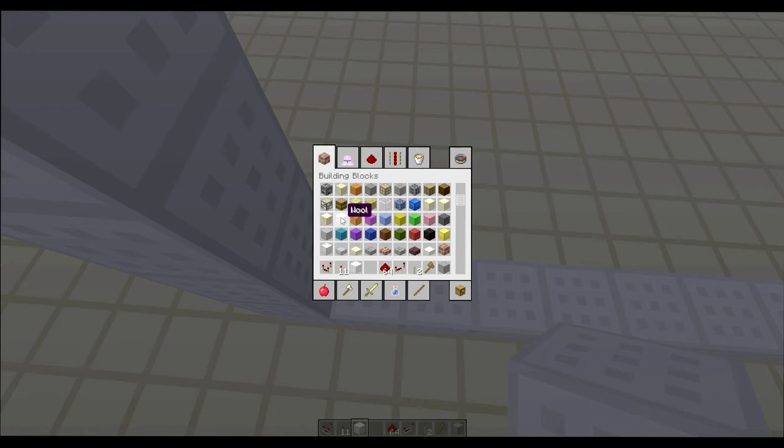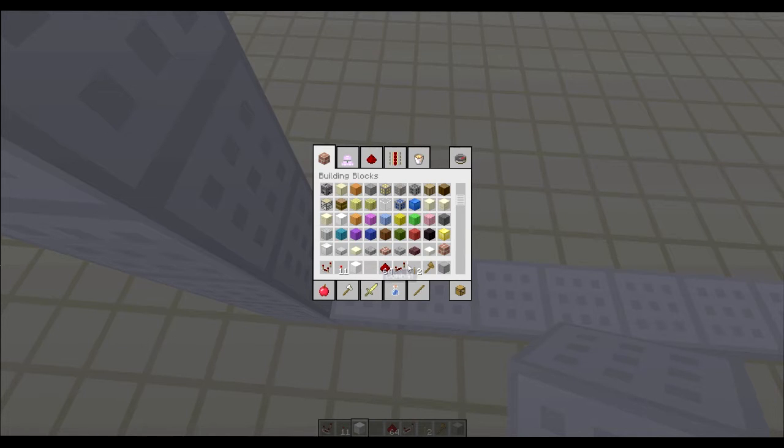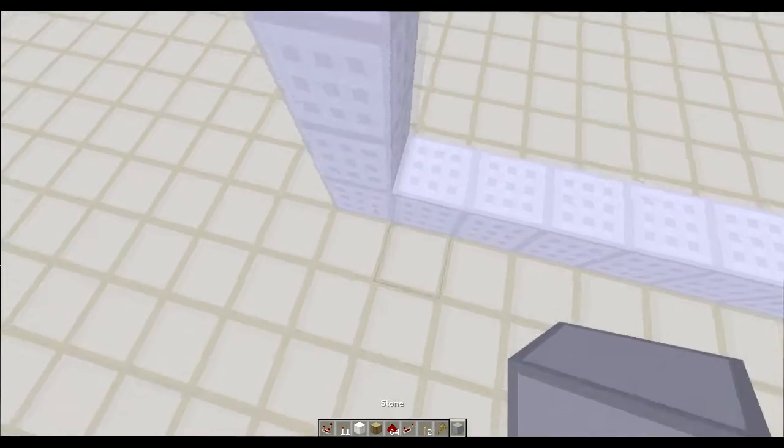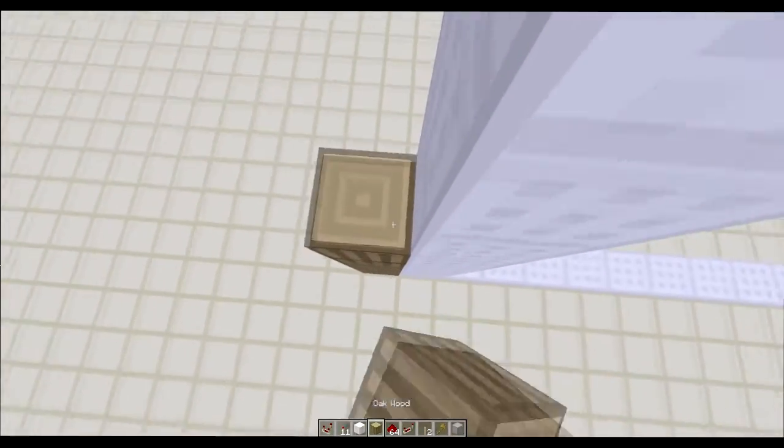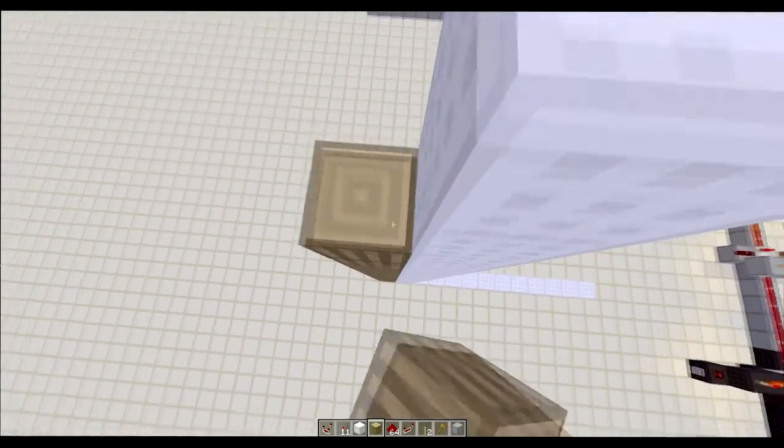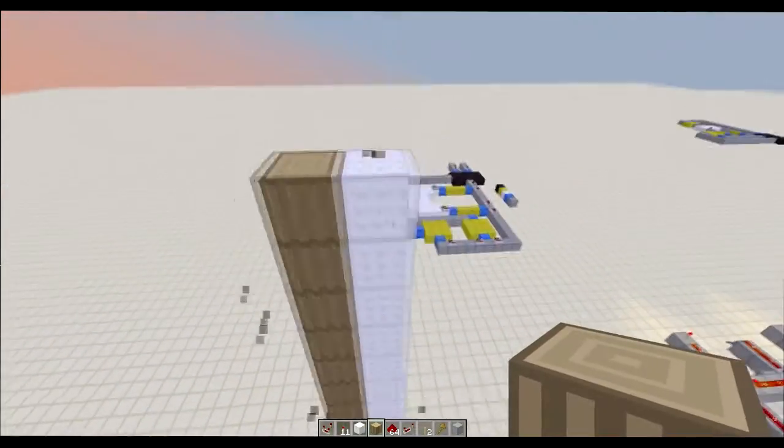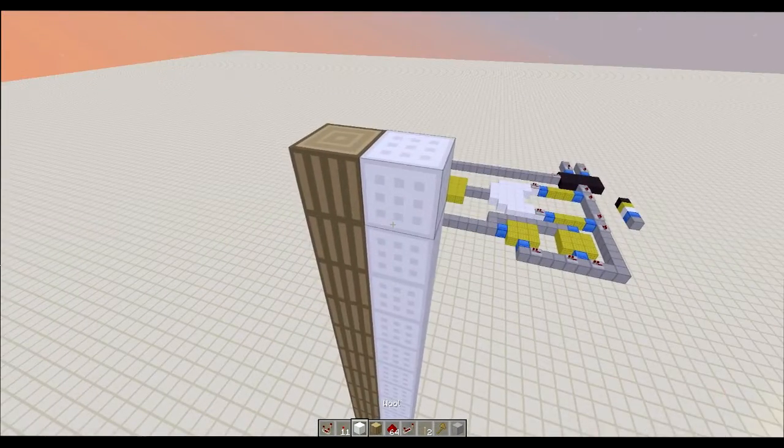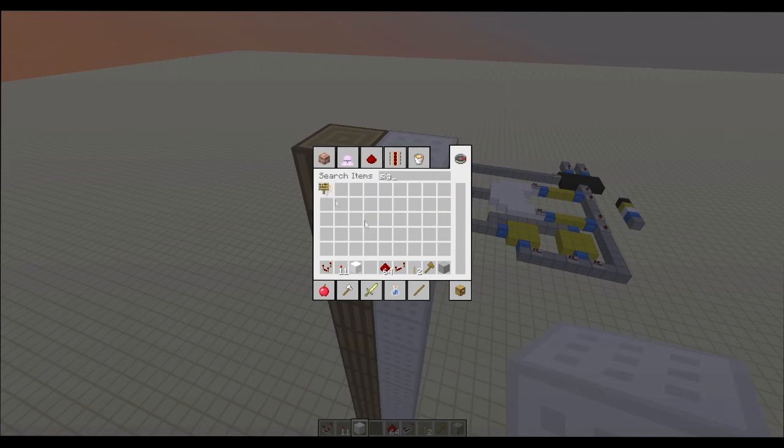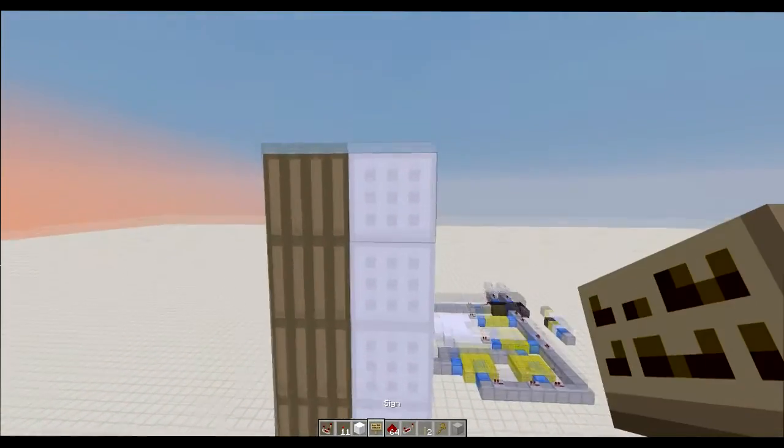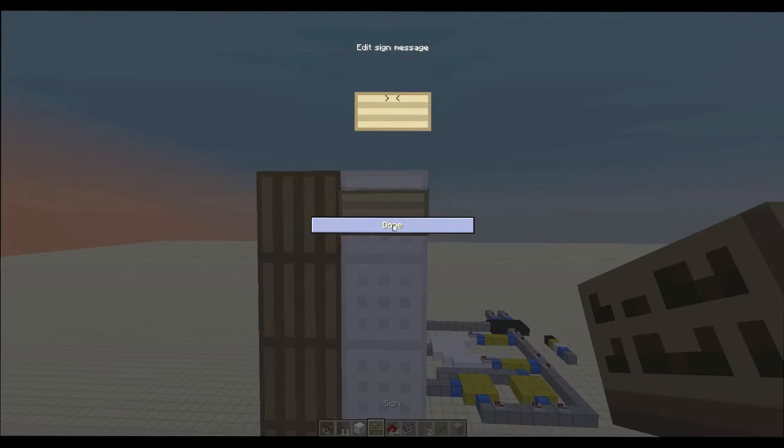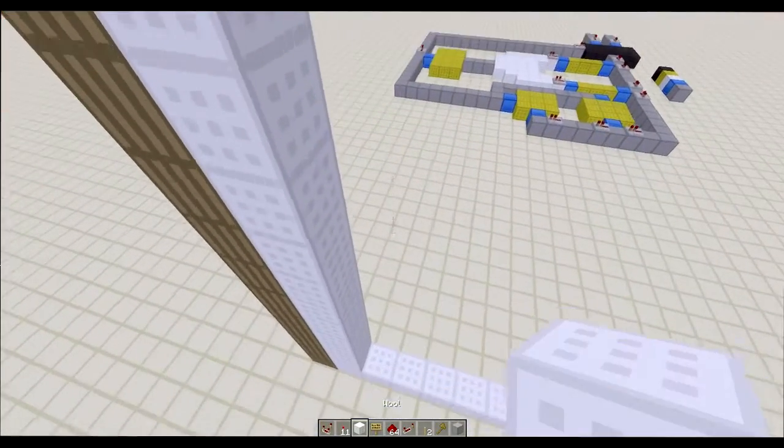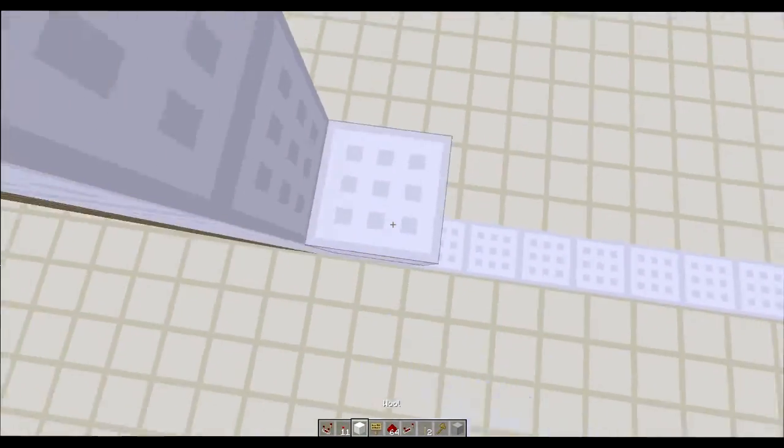So for these first numbers, we want to be able to know which layer we're on, or which instruction we're on for this instruction set. So we're going to just, let me get a sign. Okay, so first zero, that's our first instruction, which is going to be null.